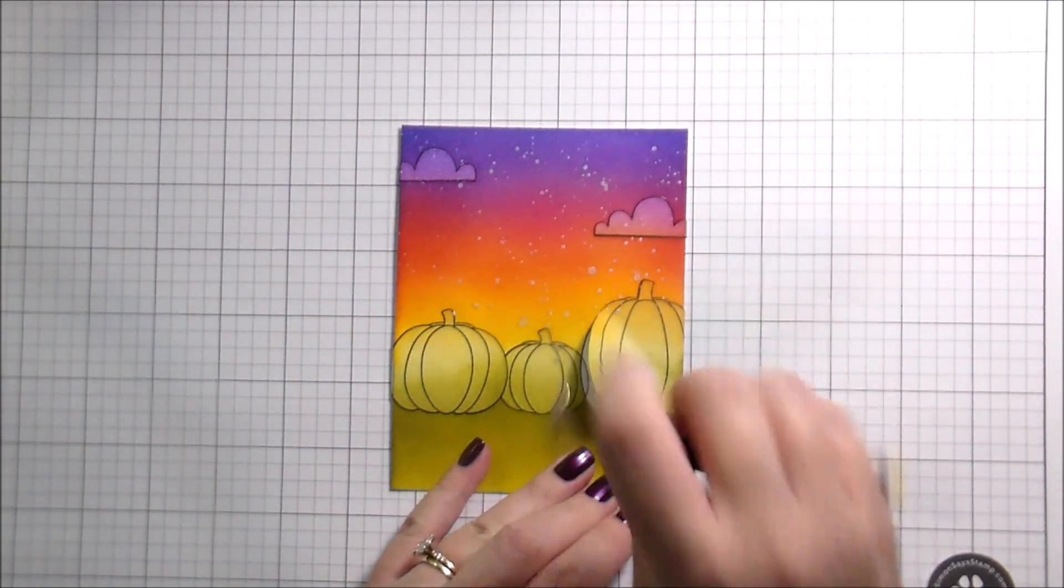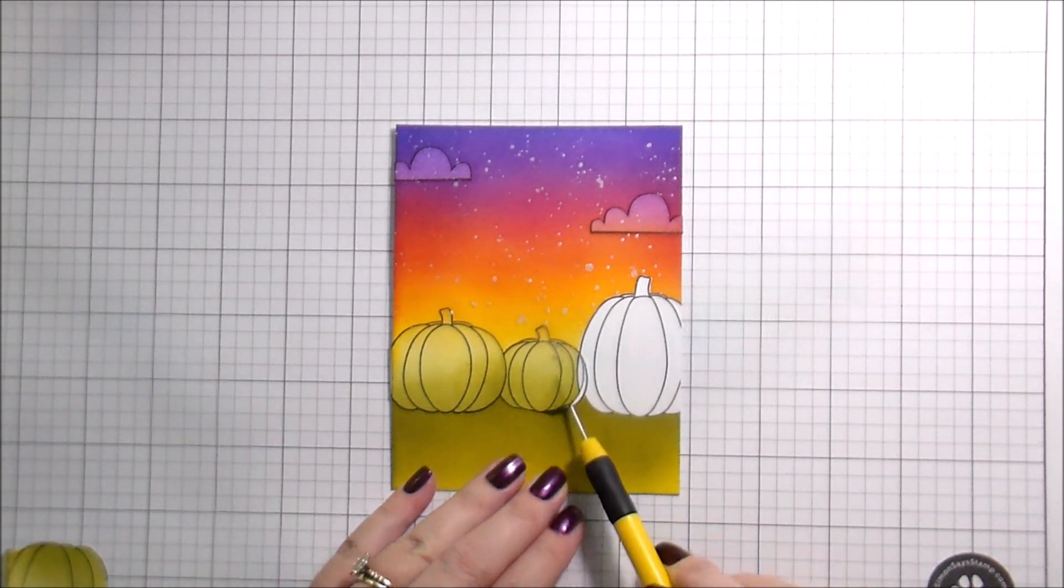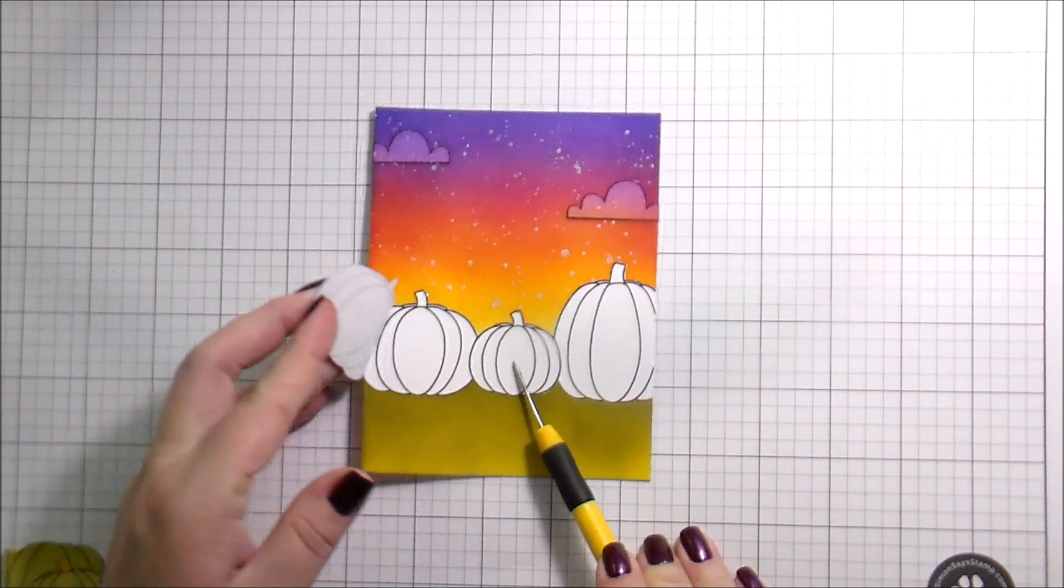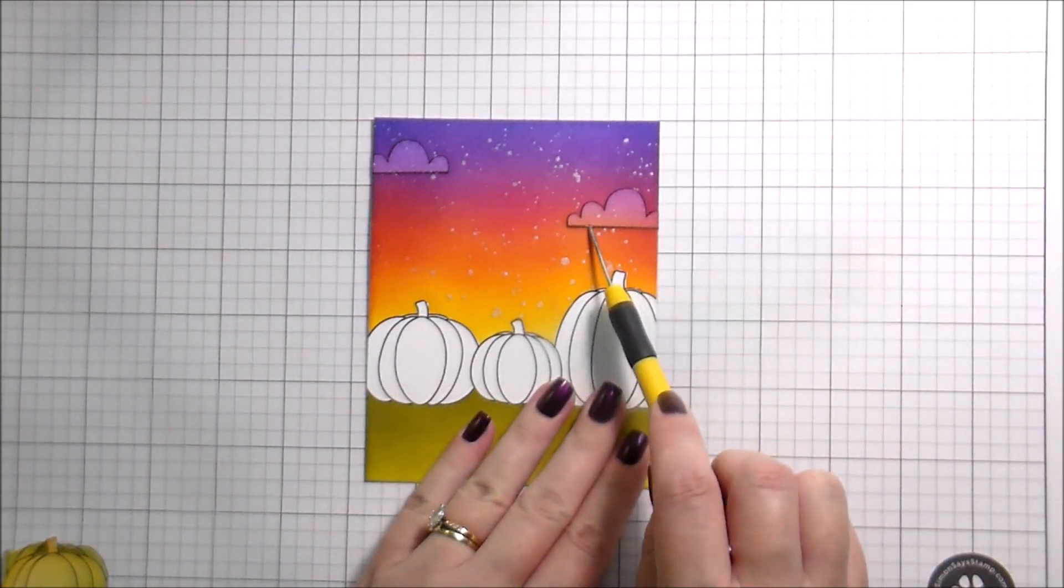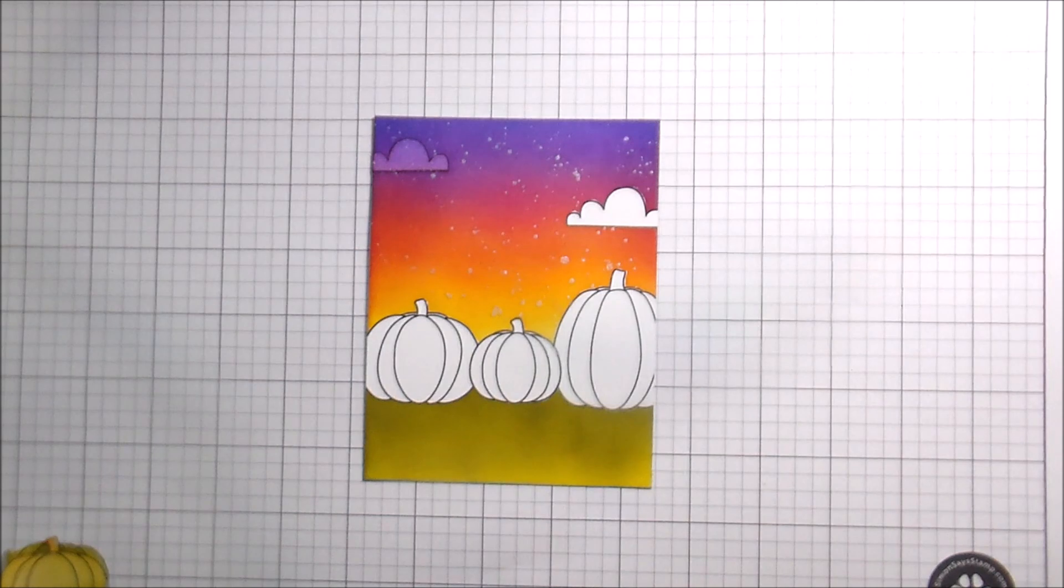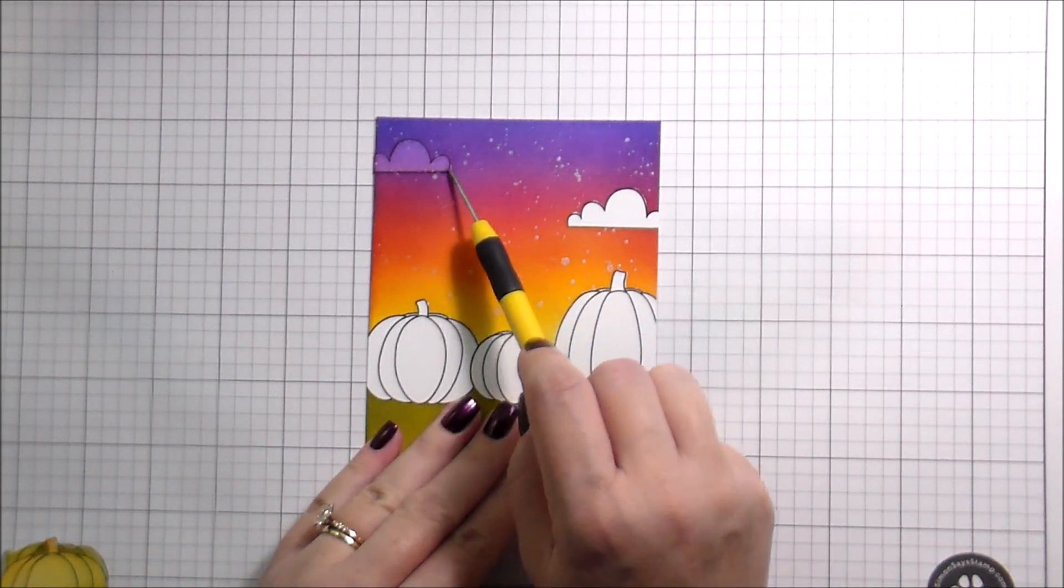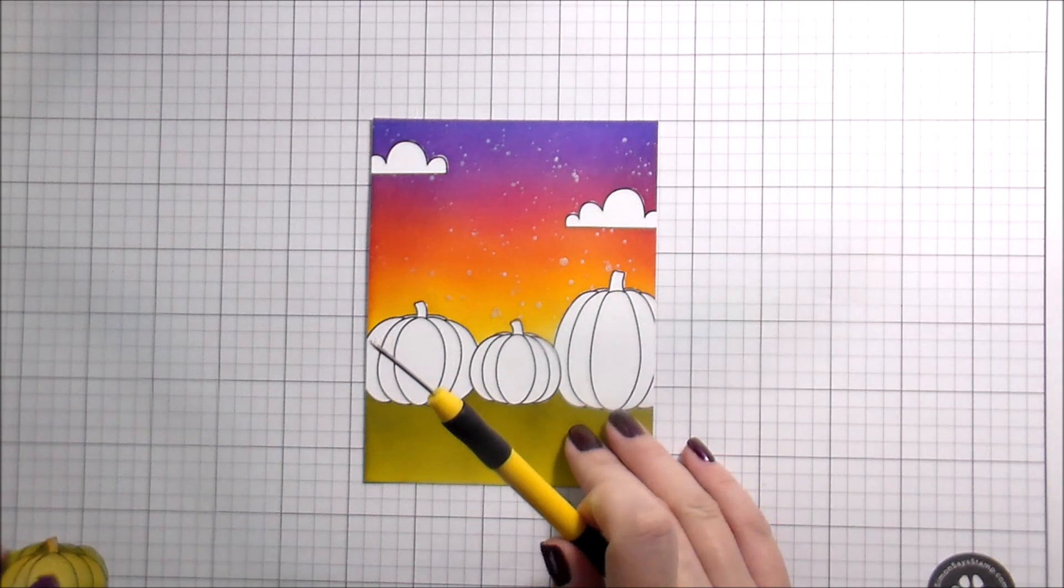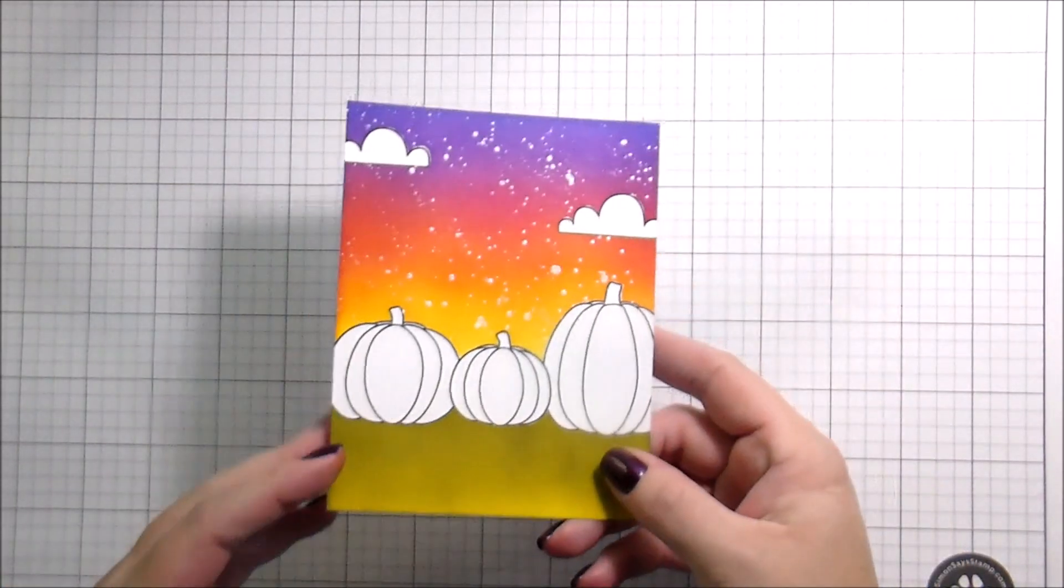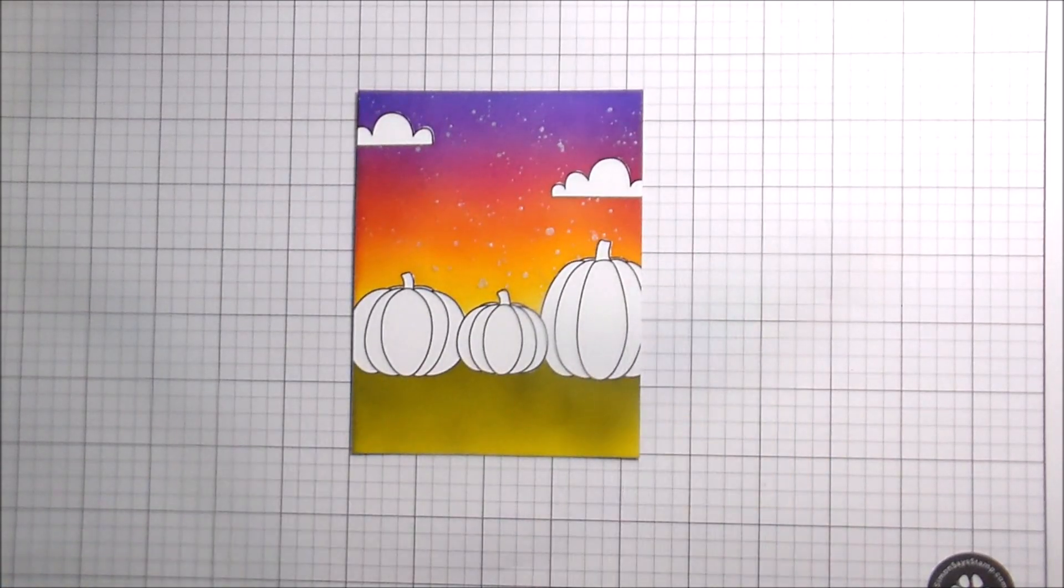And then once that was all done and dry, I am going to remove the masks and then get into the coloring. I knew that I was going to do multiple clouds, so I wanted some to be in the foreground and some to be in the background.